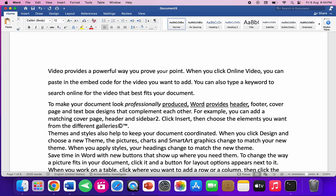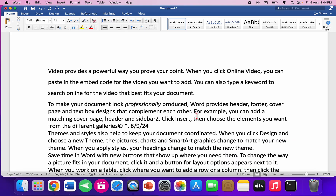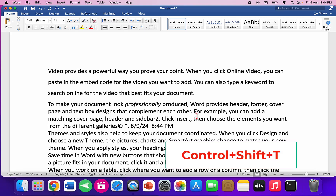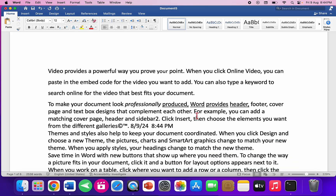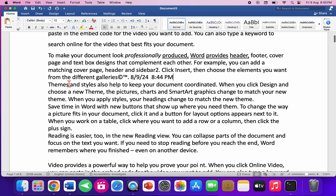To insert the current date, press Ctrl+Shift+D. To insert the current time, press Ctrl+Shift+T.